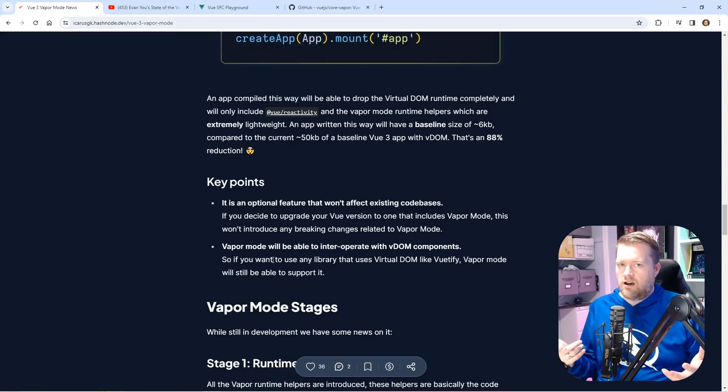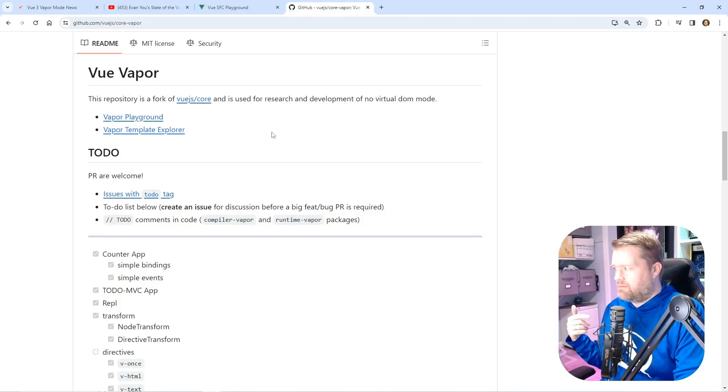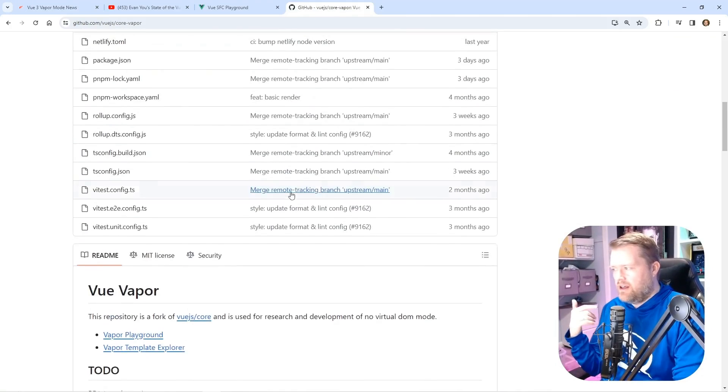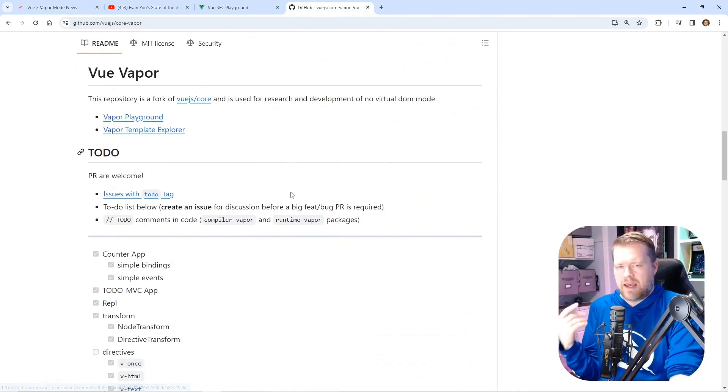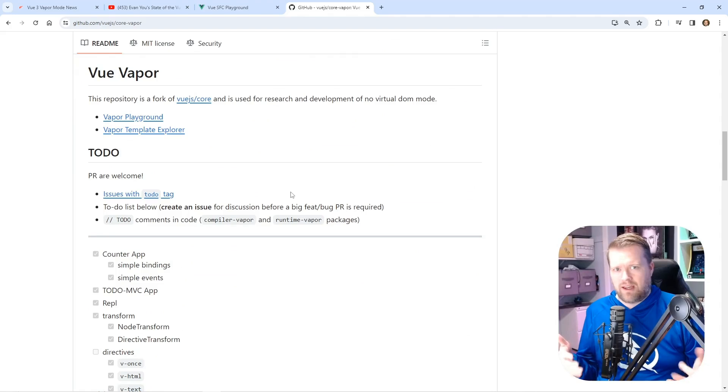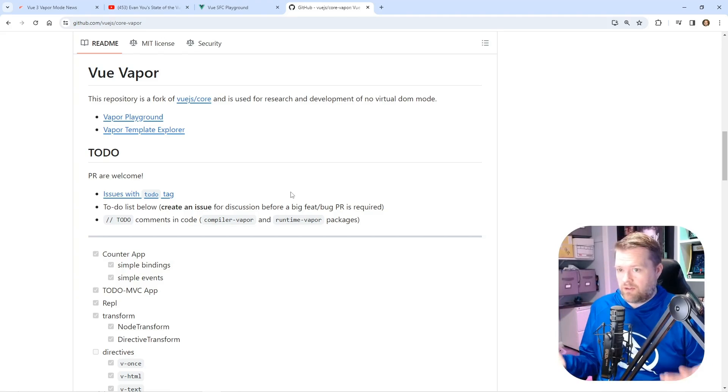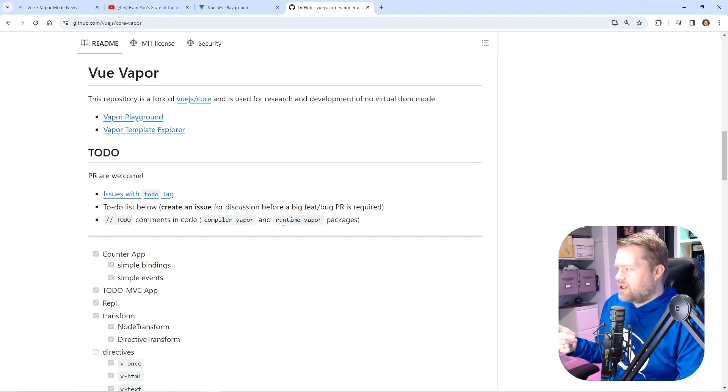There has been talk—I was looking at the official GitHub repository—that they may drop the options API and may only support the composition API, but that hasn't been decided yet. It may support both. We don't know.